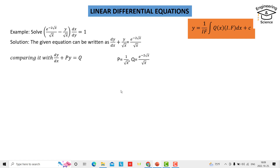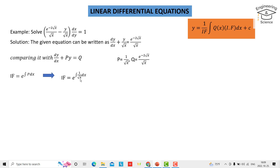Now we have to find the integration factor, which equals e to the power of the integral of P dx — that is, e to the power of the integral of one over square root of x dx. The integral of one over square root of x is two square root of x, so the integration factor is e to the power of two square root of x.